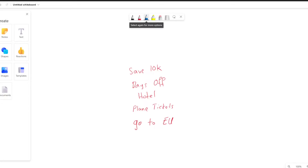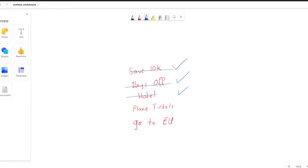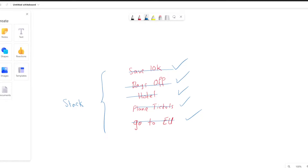We have this list and we start doing these specific tasks in order, from top to bottom. First we try to save ten thousand dollars — we do this one first and scratch it from the list. Now we can ask for days off from work. Now we can find a hotel and take that off the list, then buy our plane tickets, and eventually go to Europe. We need to do them in that order. In computer science this is called a stack — you list the things you want to do, pile them on top of each other, and start doing them from the top to the bottom.